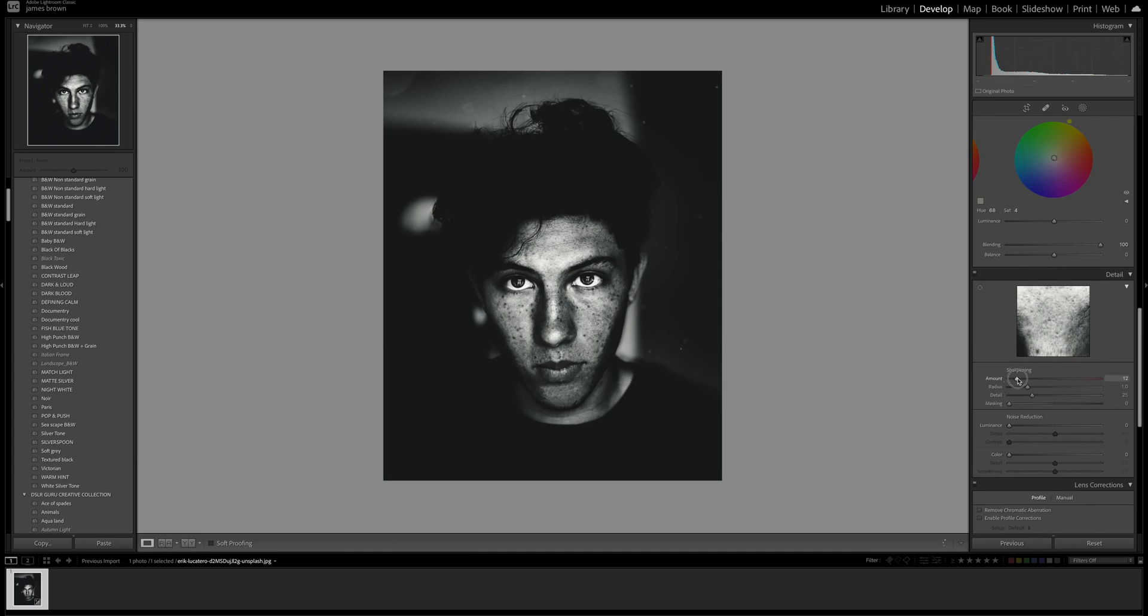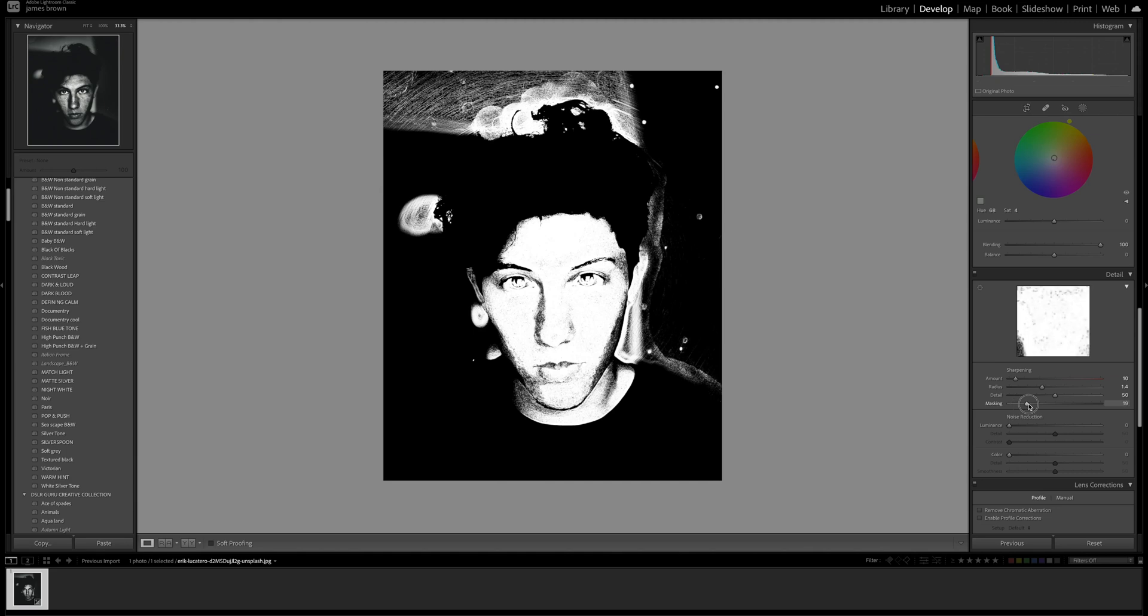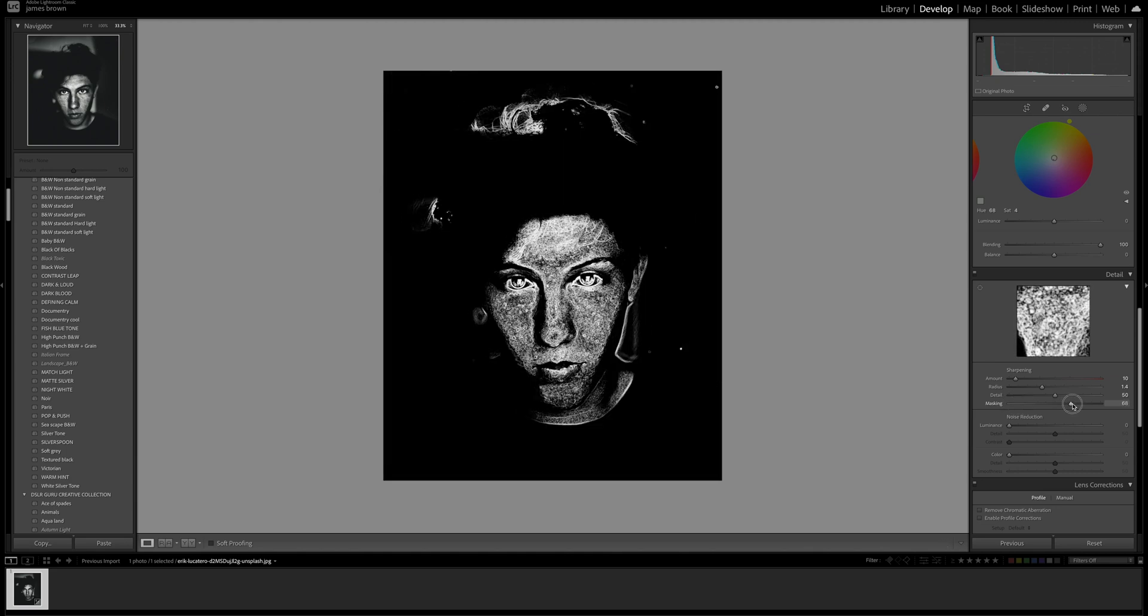Let's come down and sharpen it a little bit. I'm going to push this up to around 10 so it's just a little bit, the radius of about 1.4 with 5 pixels. That's pretty good, let's keep the detail at 50.